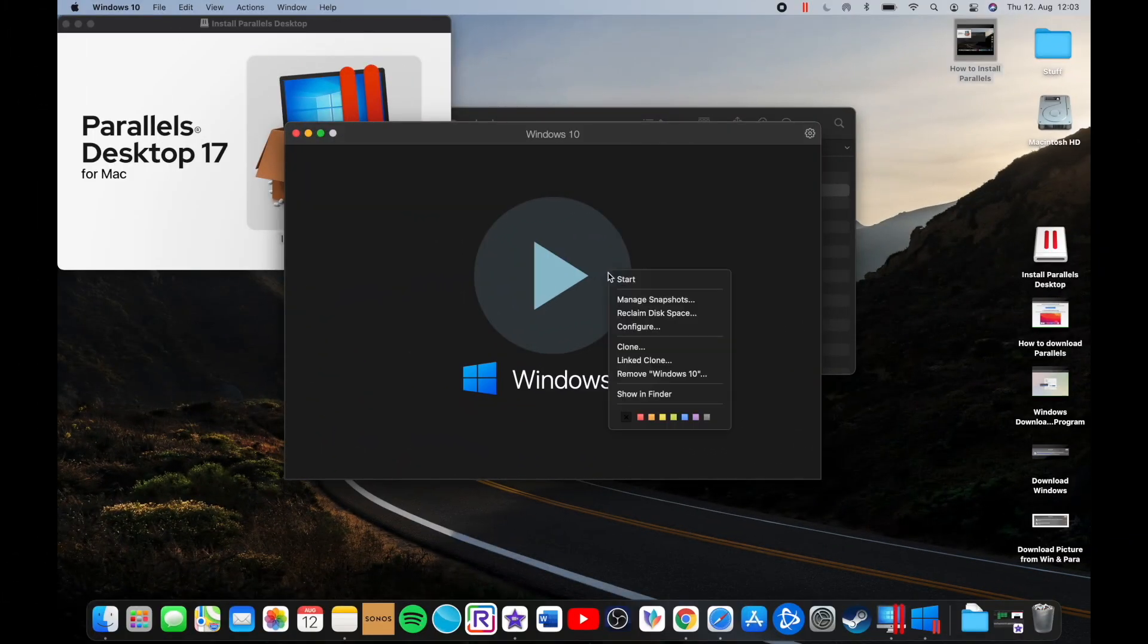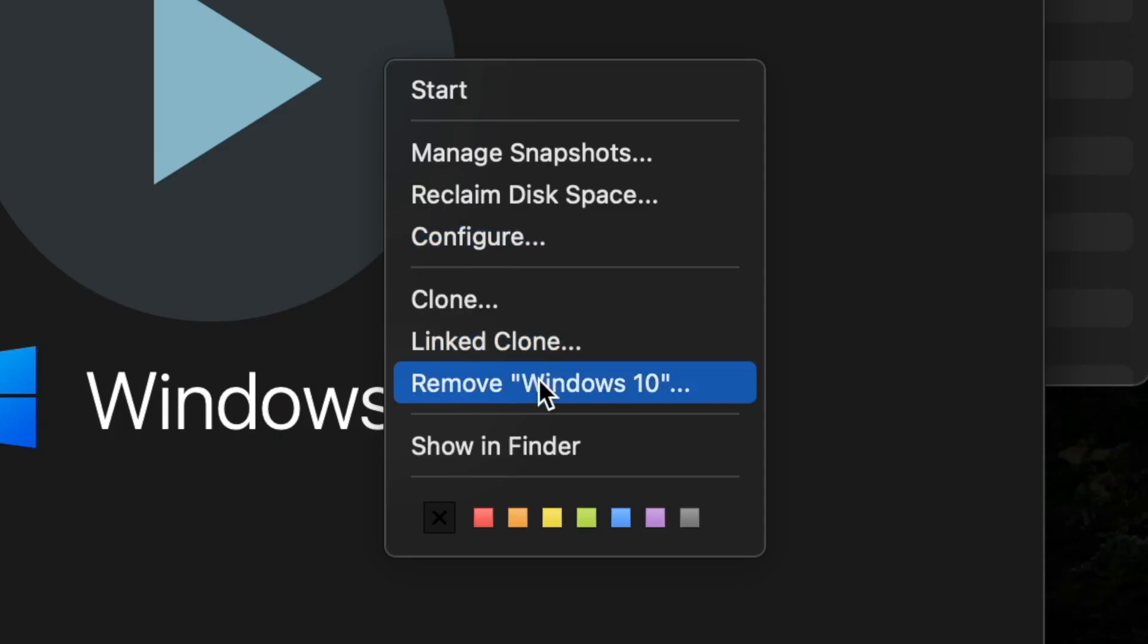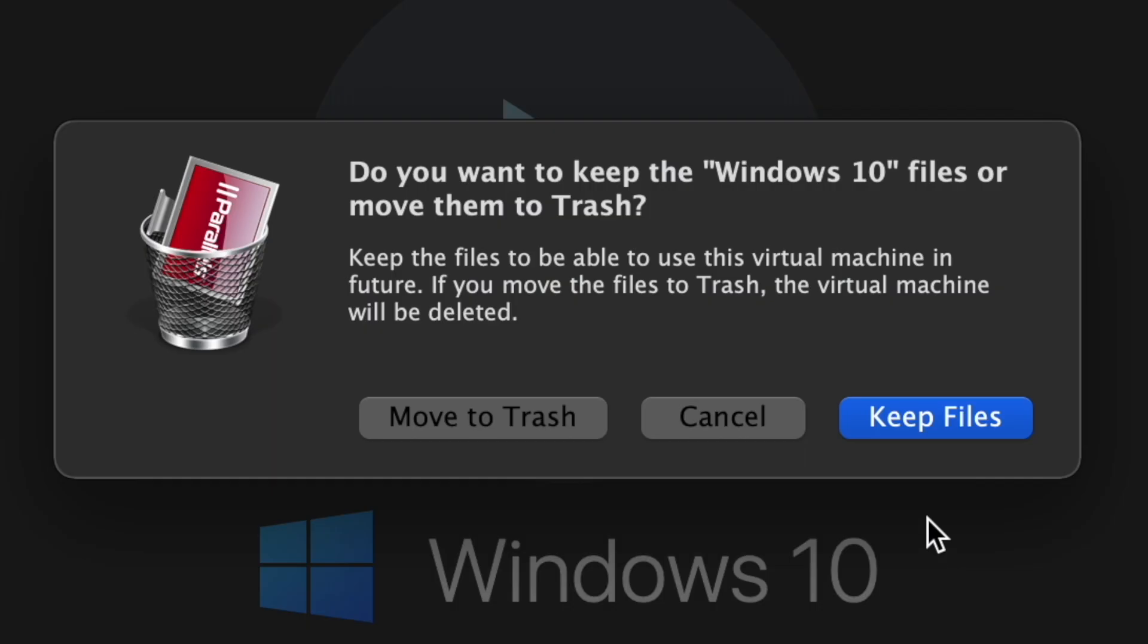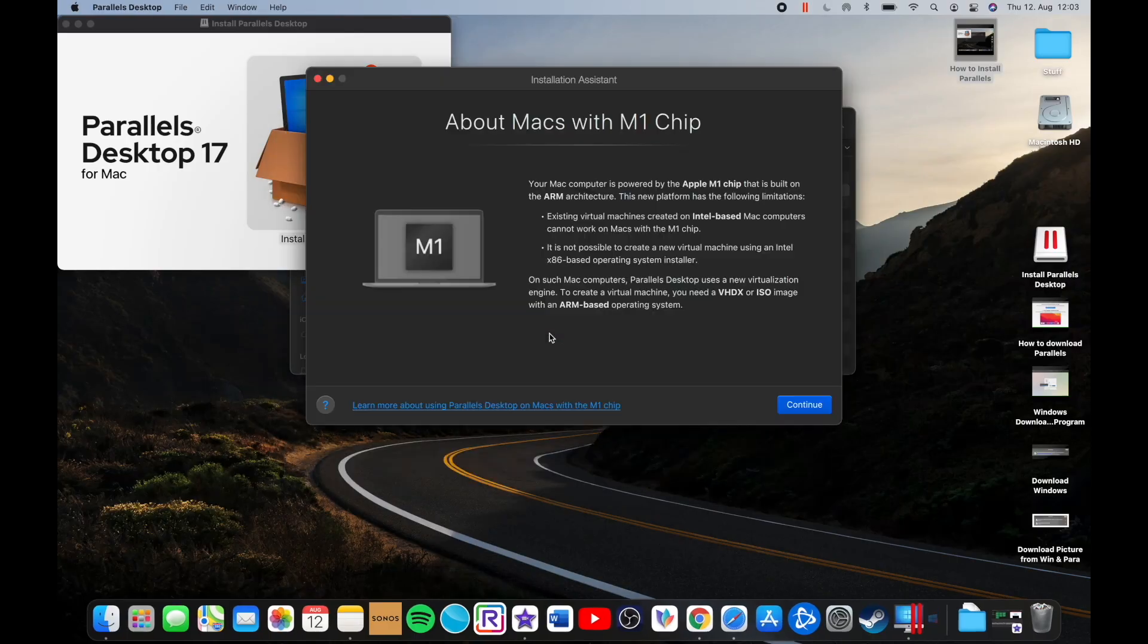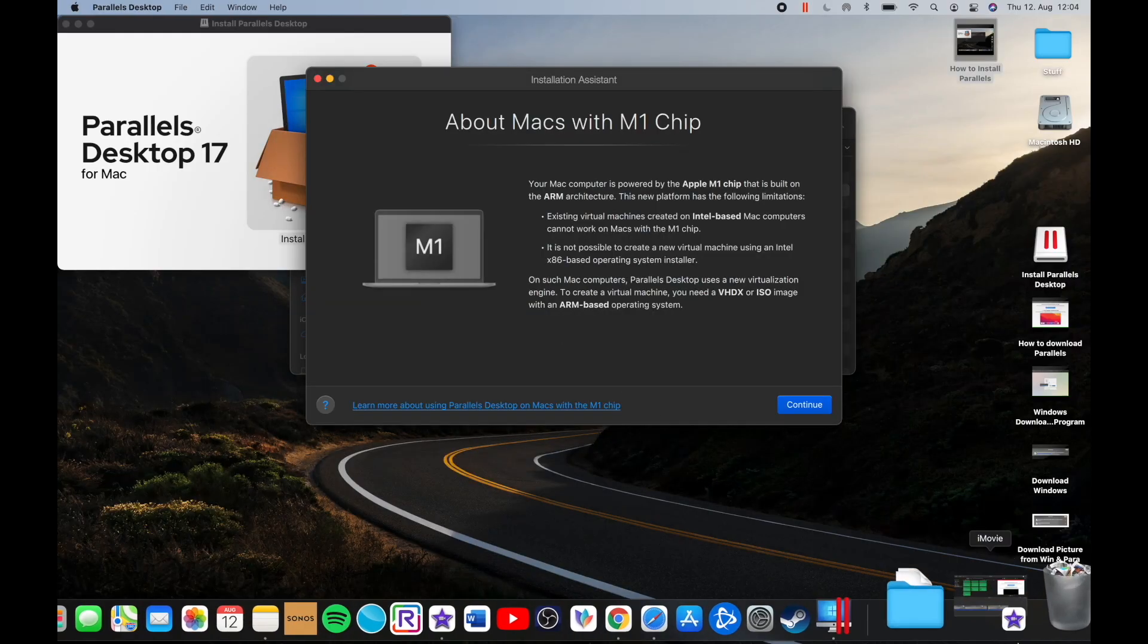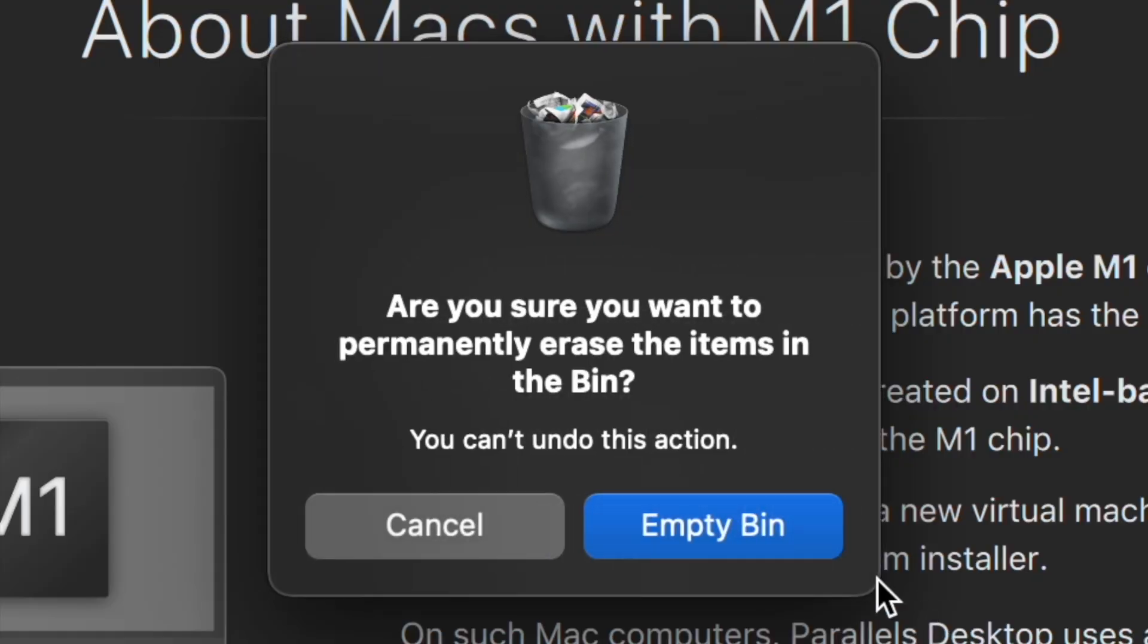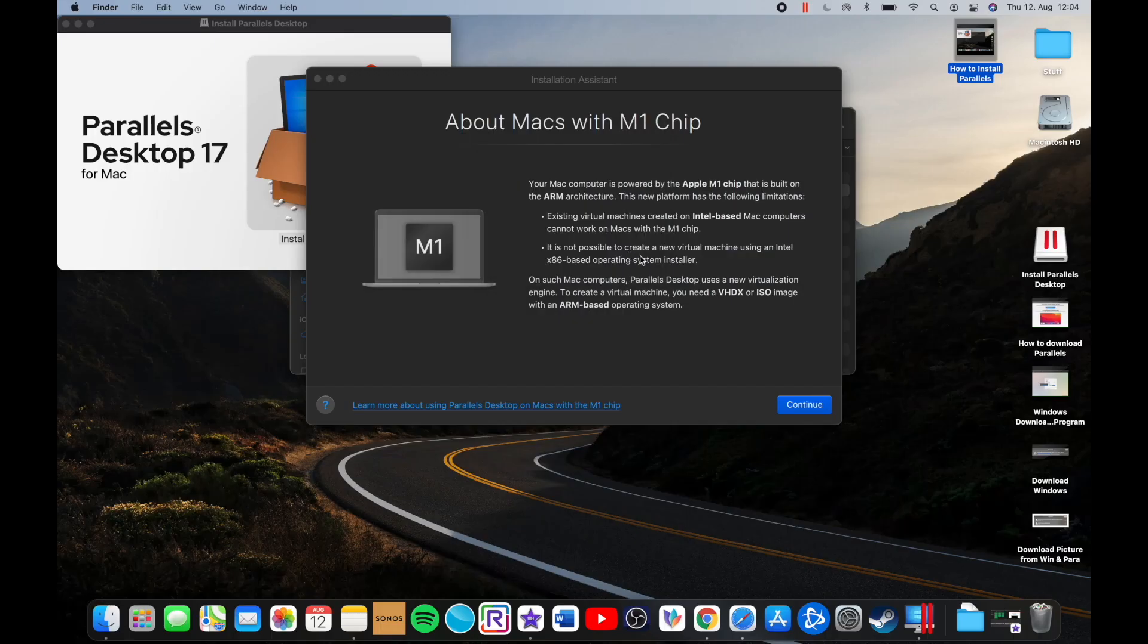In case you still have an old Windows 10 virtual machine in your Parallels, you can just remove it by right-clicking on it and press 'Remove Windows 10'. I'd suggest you move it to the trash and then also empty your bin because it can take a lot of space which you probably don't have.